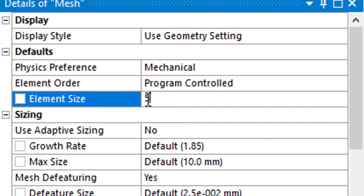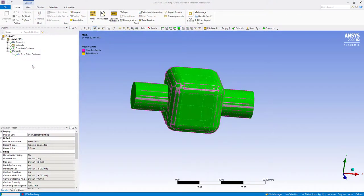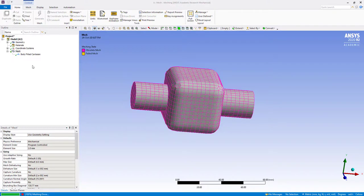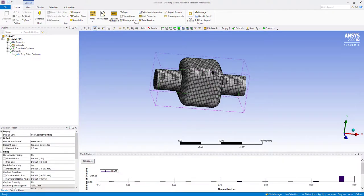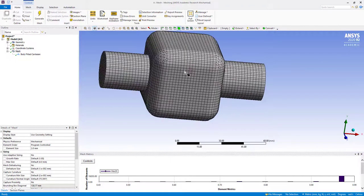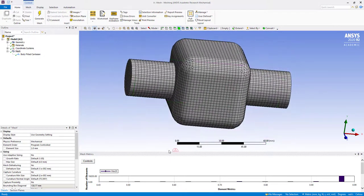I am also going to reduce the size. With this Cartesian method, you can see all the mass elements are hex.